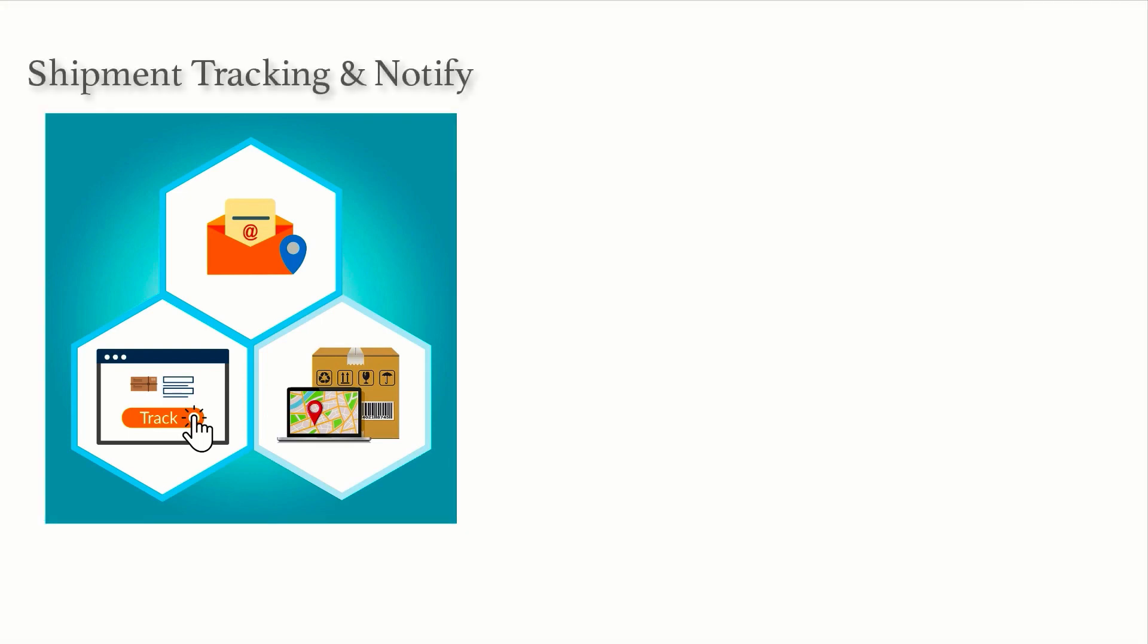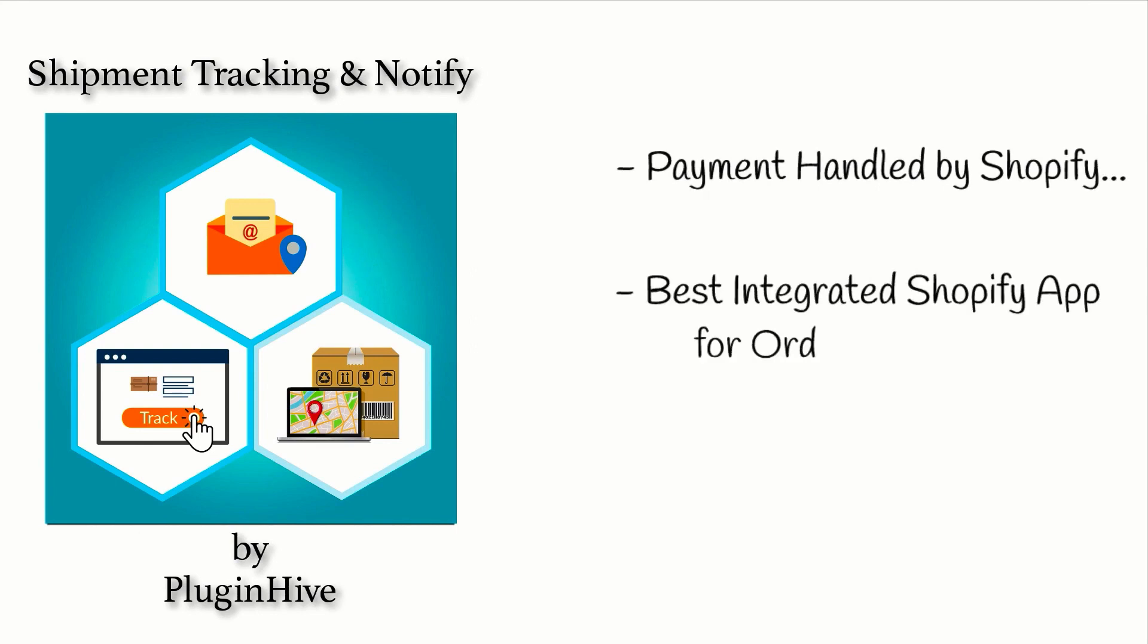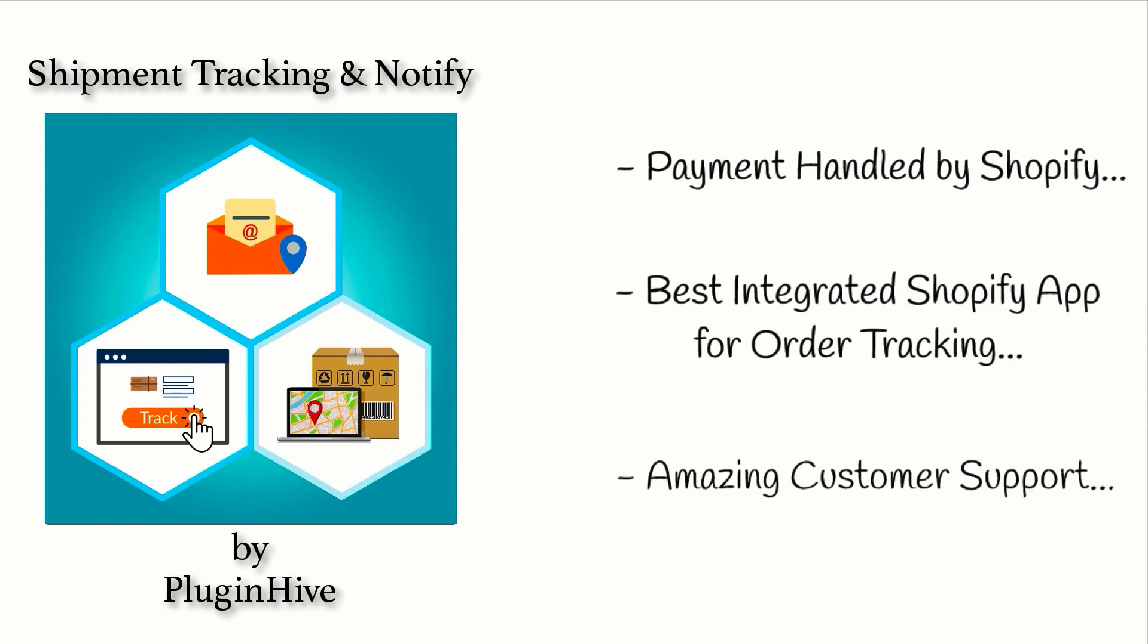With no external charges or lookup fees and all the transactions available on your Shopify invoice, Shipment Tracking and Notify app by PluginHive is the best integrated tracking app for your Shopify store.